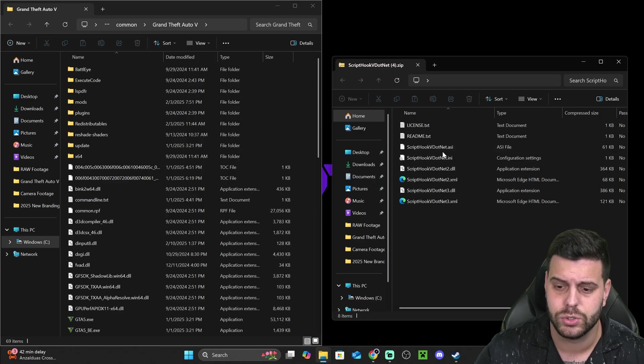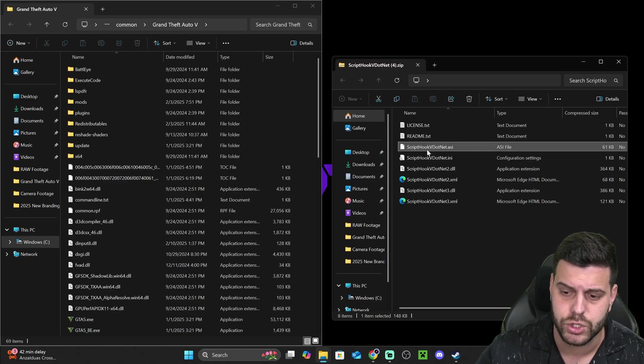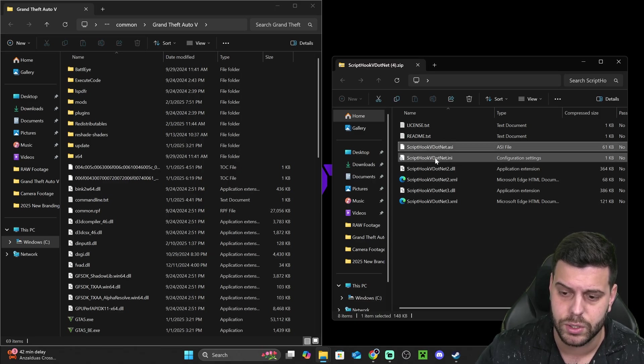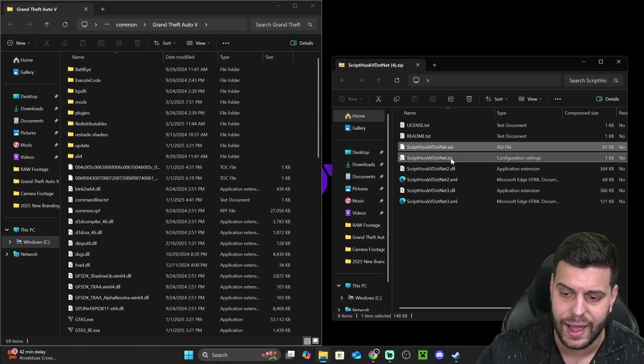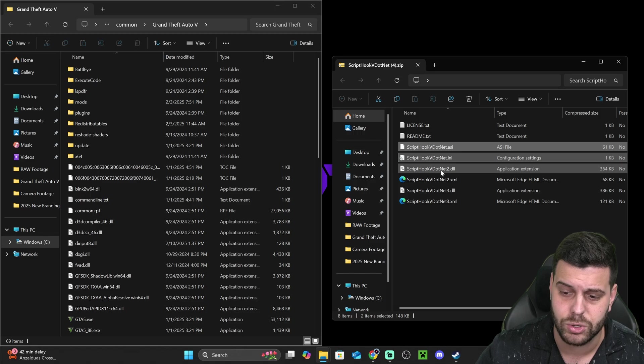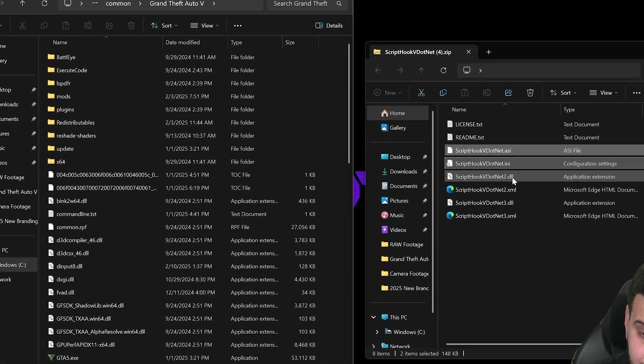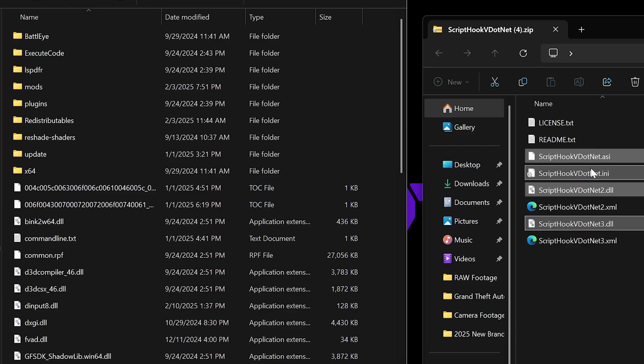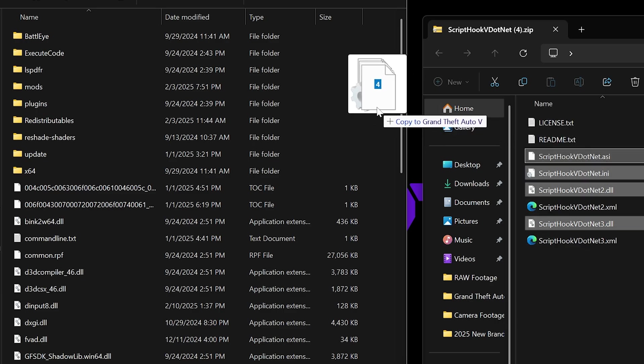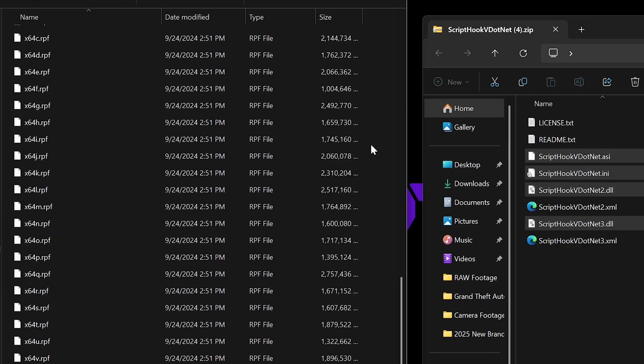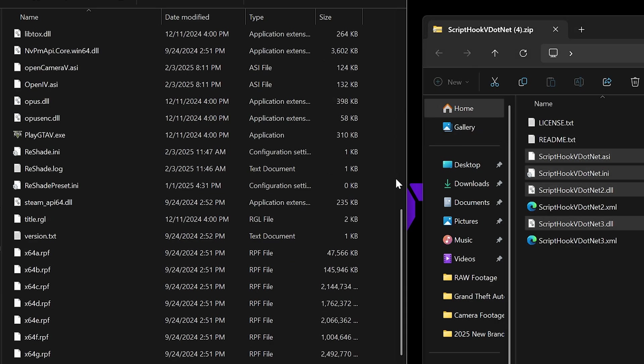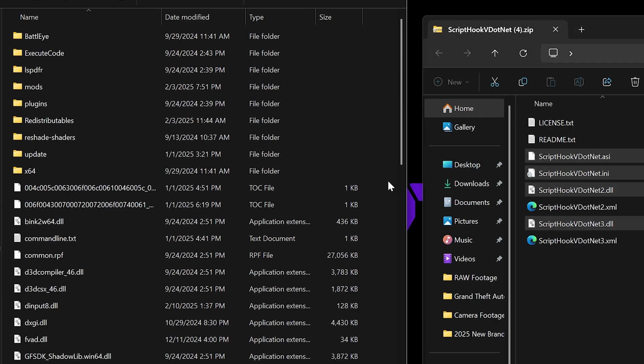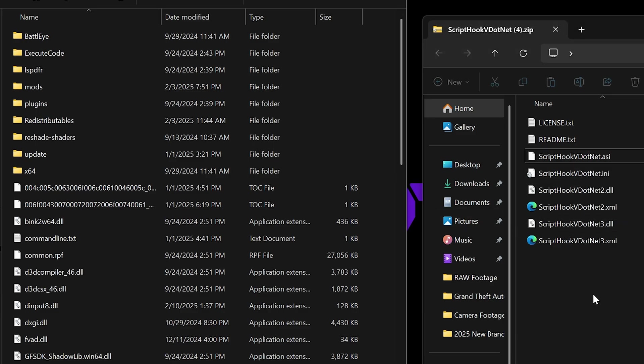And you're going to drag and drop ScriptHookVDotNet.asi, ScriptHookVDotNet.ini, ScriptHookVDotNet.dll, and then the third one as well. So all these files in here, these three files in here or four files, my bad, you're going to go ahead and drag and drop over here. You might have to replace some files in here. That's totally fine. Just go ahead and drag and drop everything into there.